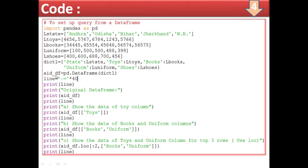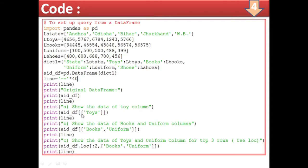Thereafter, add_df — the DataFrame variable — is set equal to pd.DataFrame with the dictionary passed inside brackets. This creates the DataFrame. Then for query (a), add_df within double square brackets with 'twice' displays the twice column.